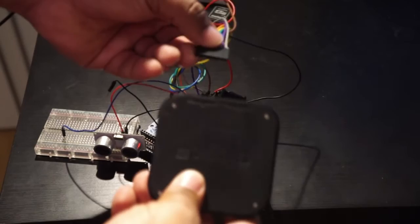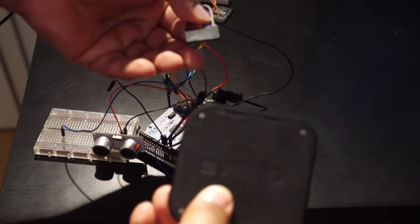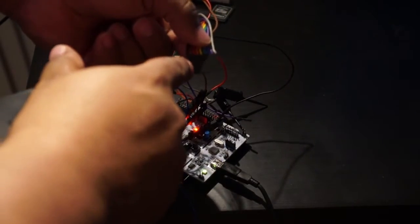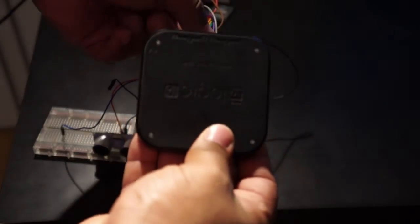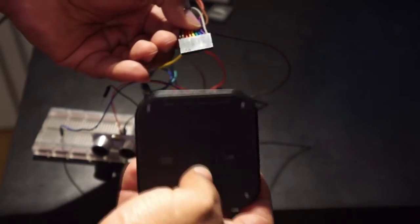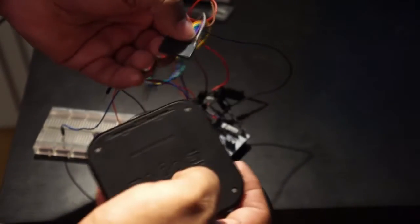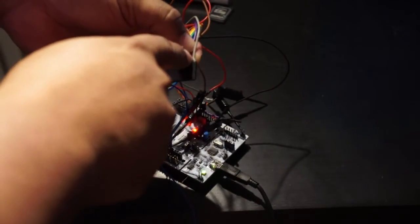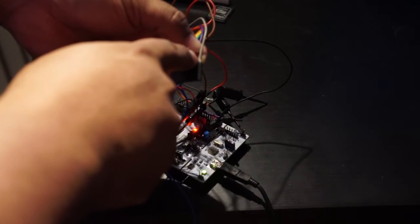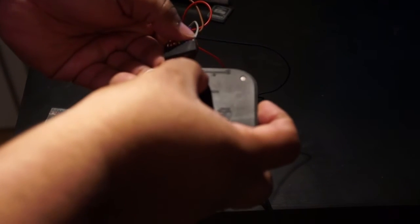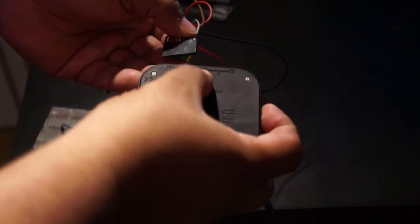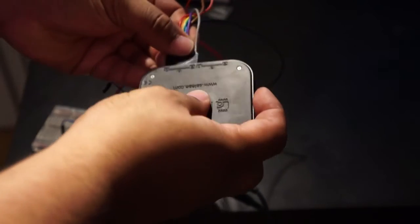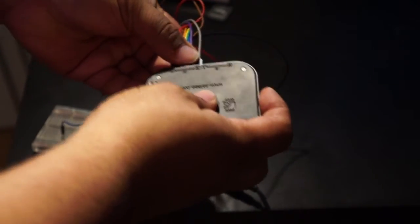So guys, first thing that we need to do is to connect our probe cable to the Logic 16. Basically, it's quite simple. The only thing that you need to take care is to check if the gray wire is matching the ground. So, you just come here. It's connected.